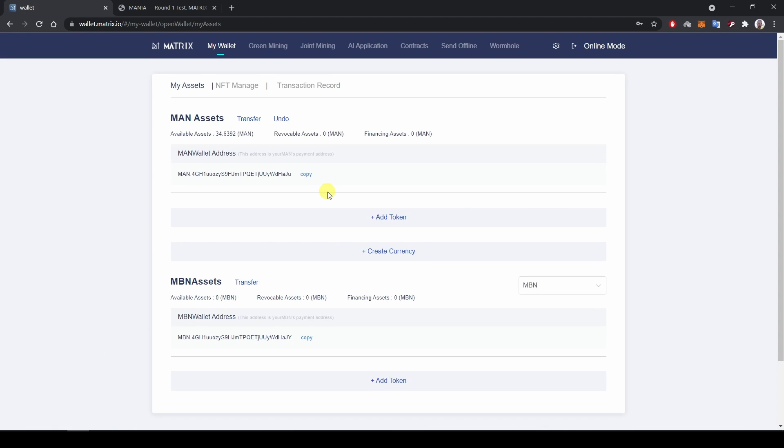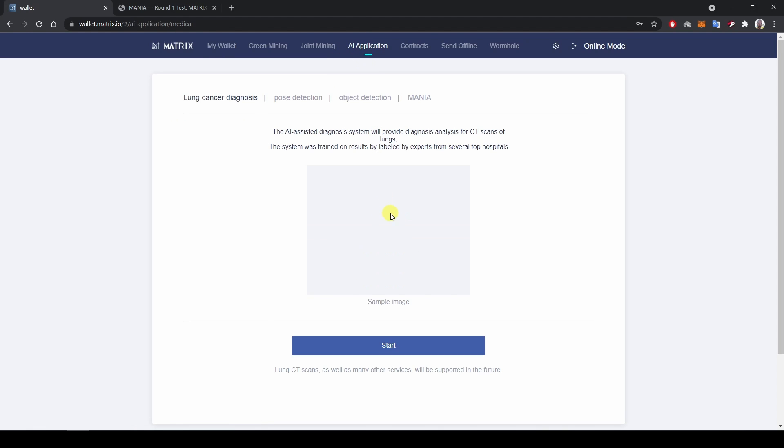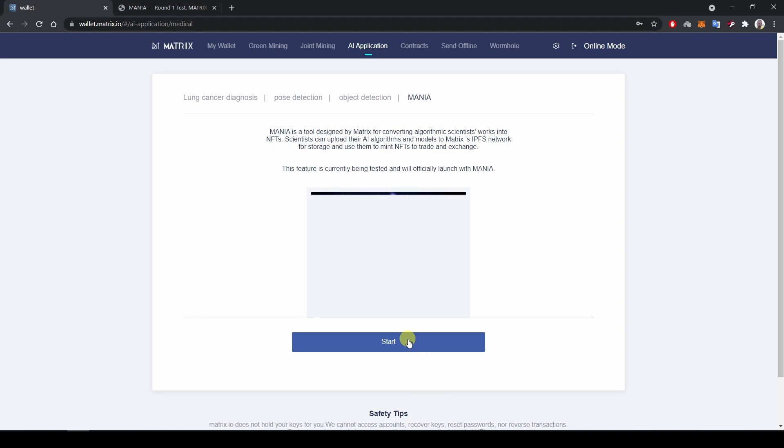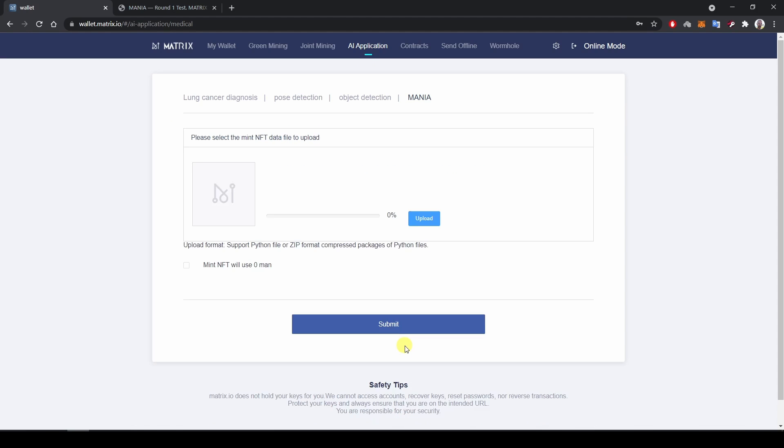In order to access MANIA functionalities, we need to go here in AI application, then hit the MANIA tab here, and then click on start.